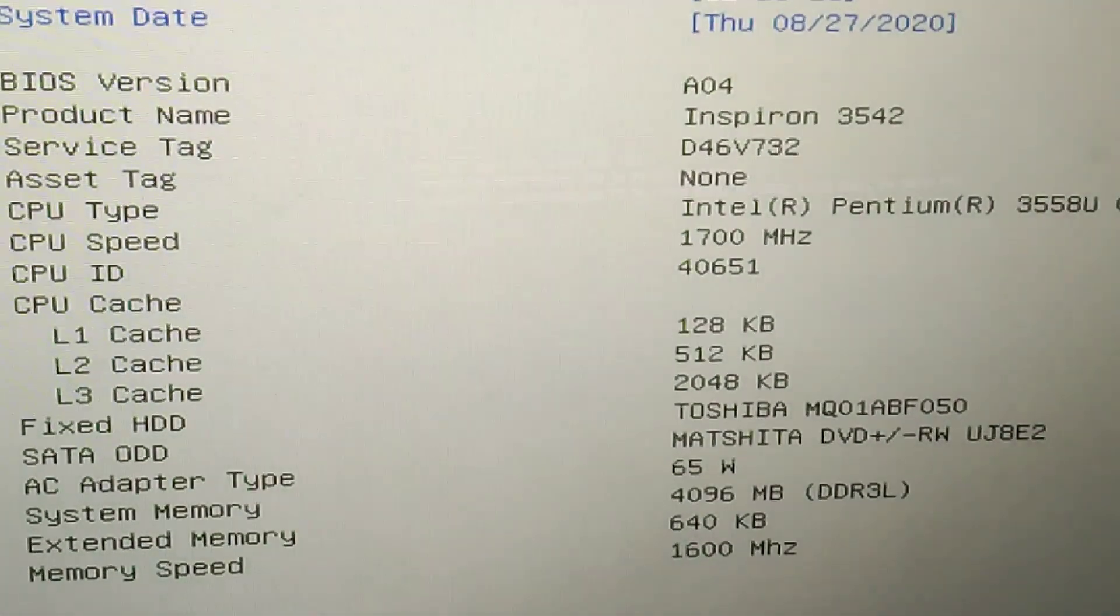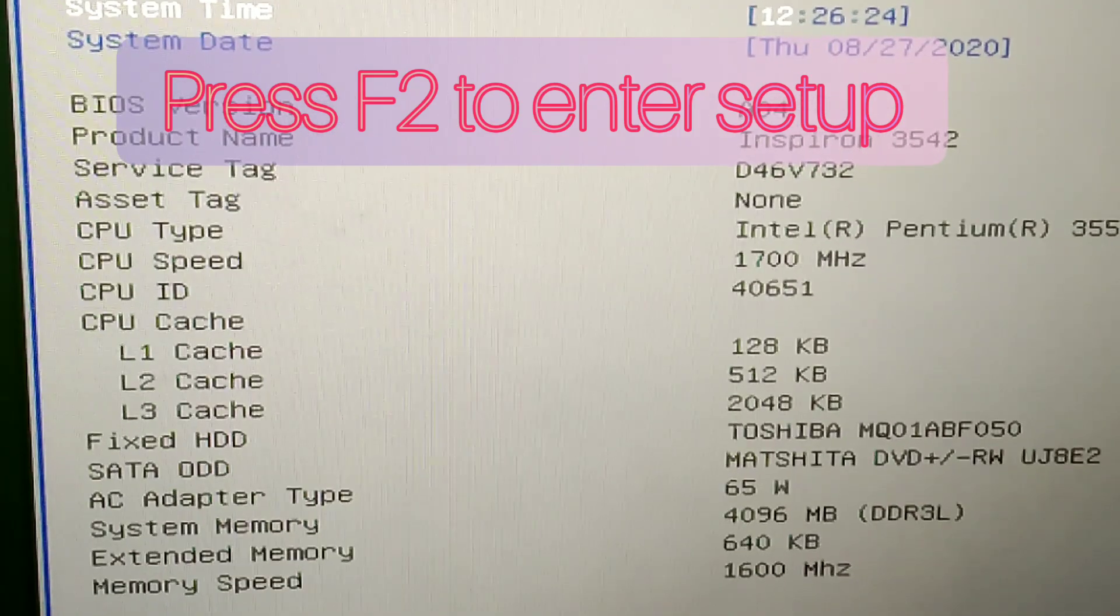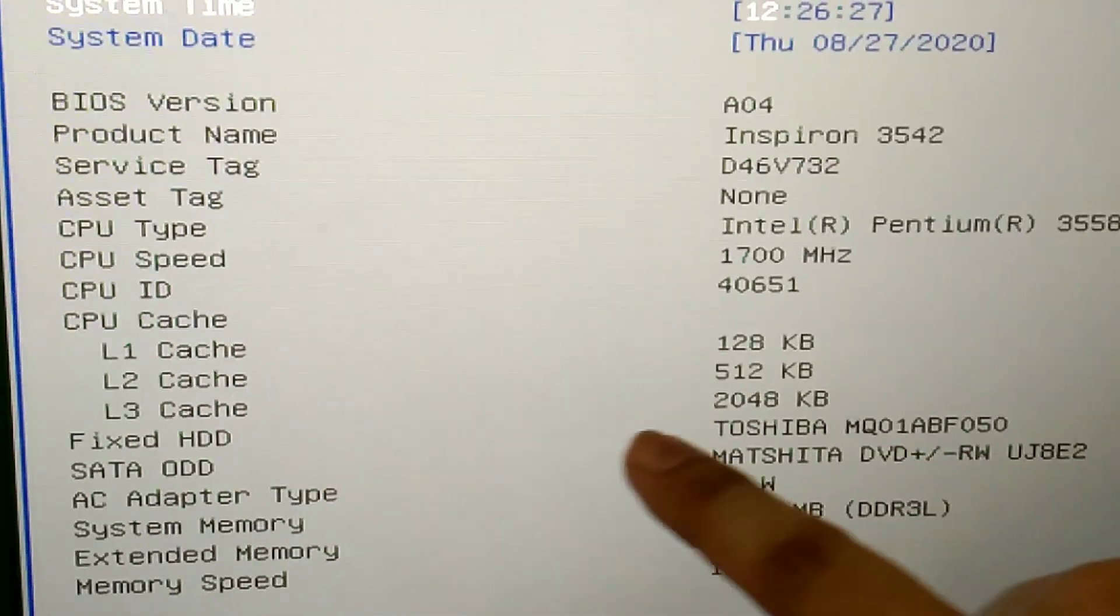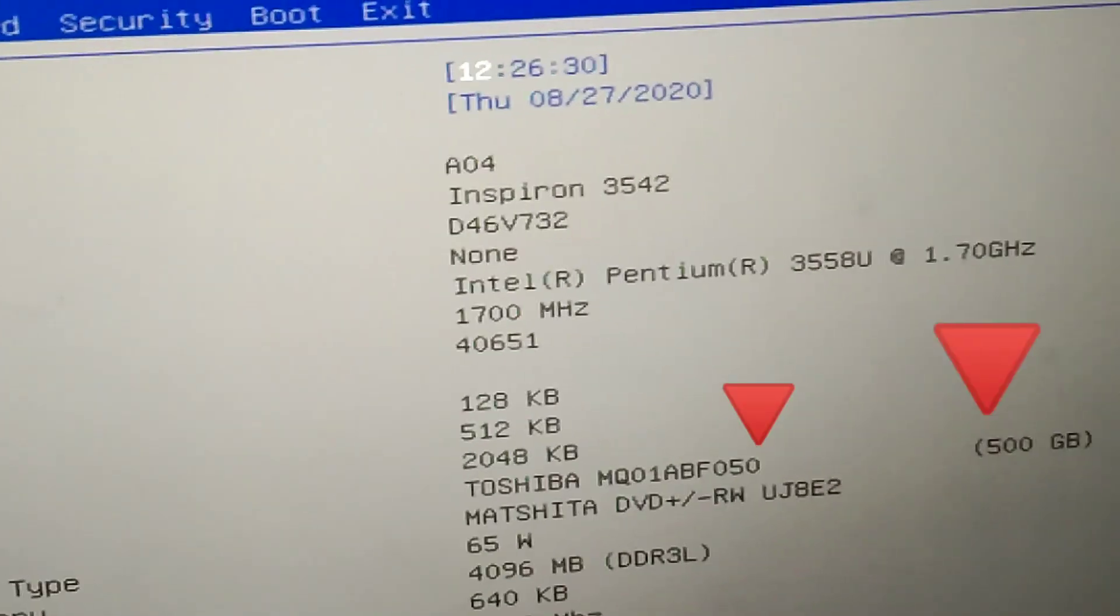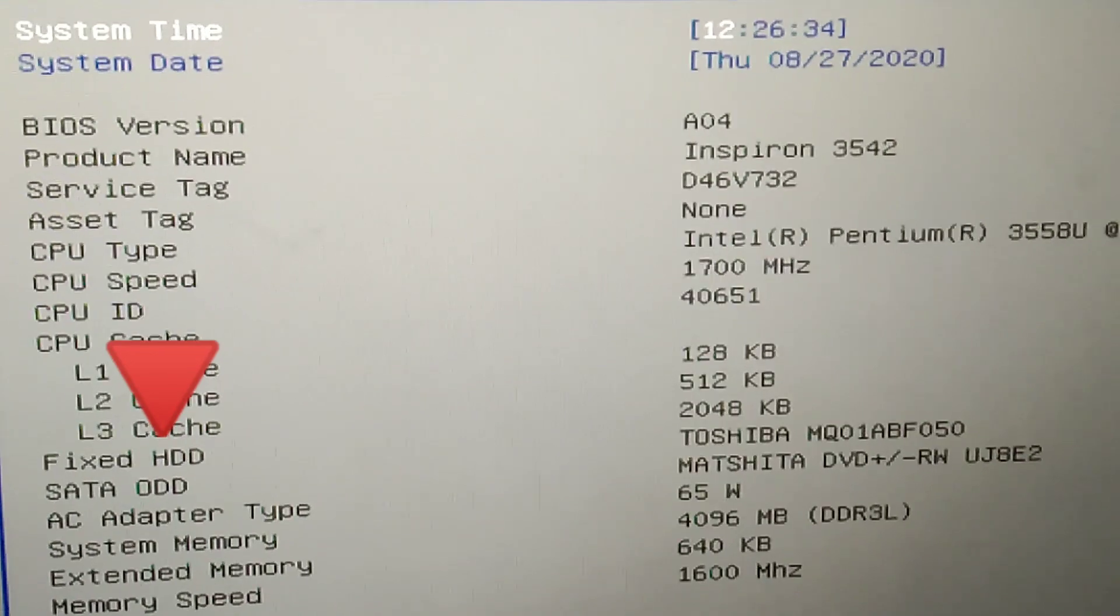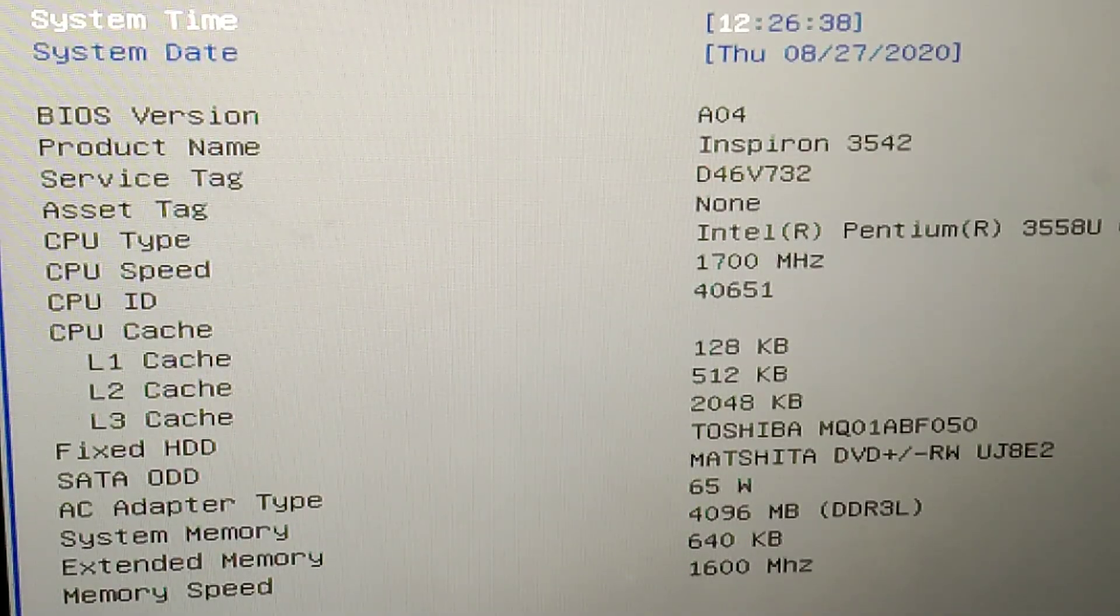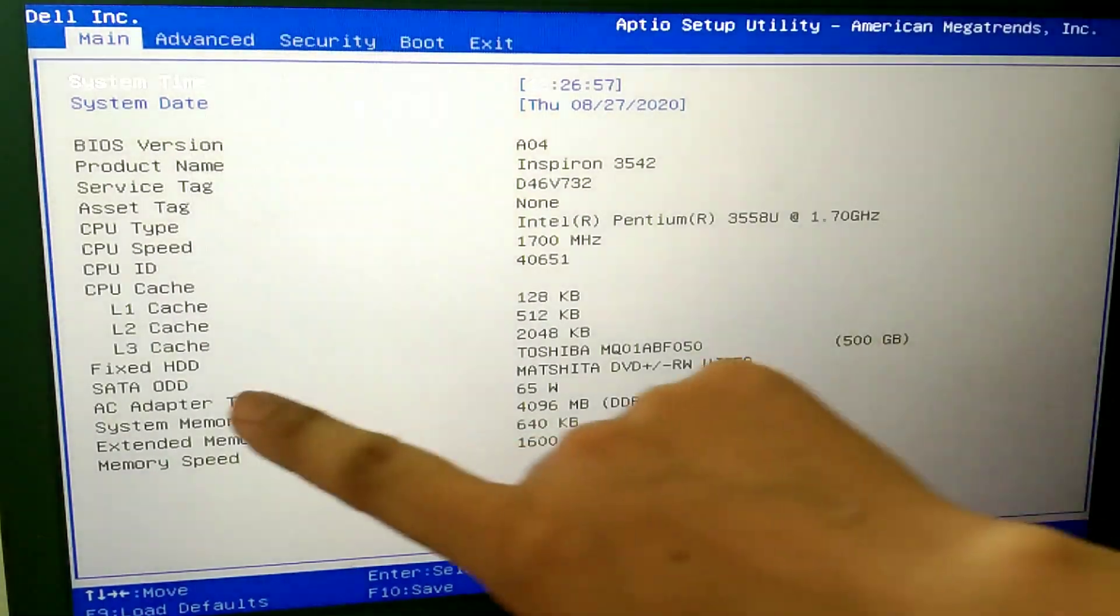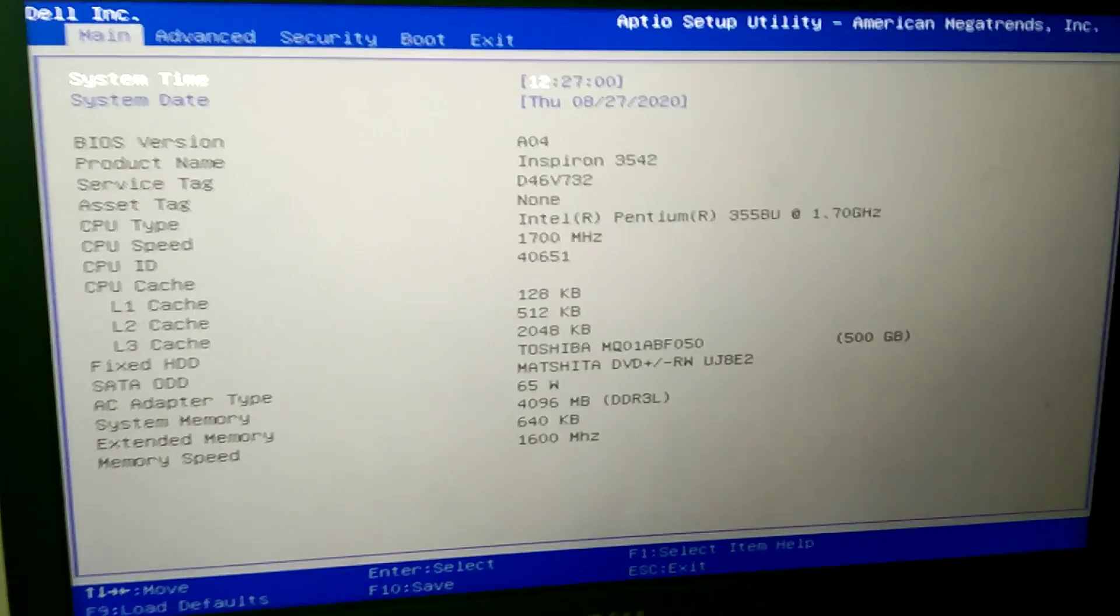For this you need to enter the setup of your computer by pressing F2 or some other key. But here when I press the F2 key, you can see that the hard disk drive is visible. Fixed HDD, fixed hard disk drive, and that is 500 GB. So the hard disk is right here but there is some problem.